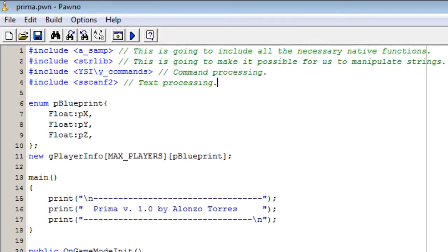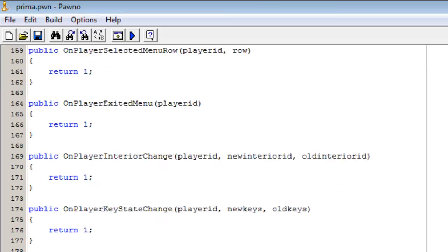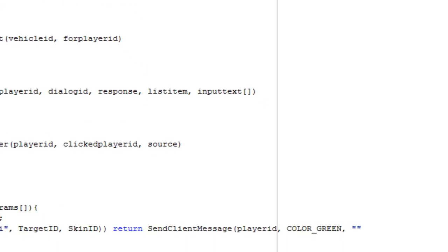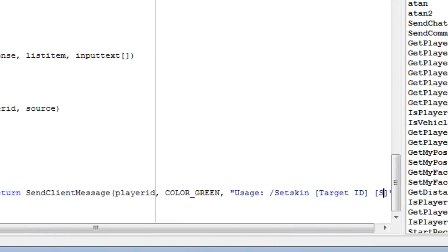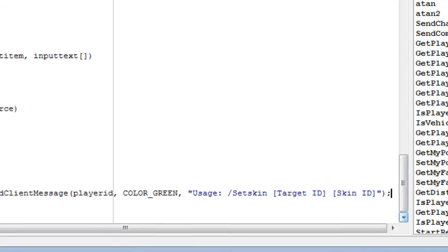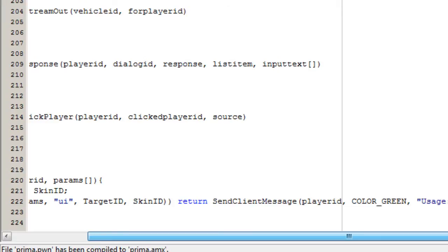We define a new color COLOR_GREEN at the top — since we want no red we do 0x00, full green is 0xFF, no blue is 0x00, and 0xFF for full transparency. The string will say usage: slash set skin, then a target ID, then the skin ID. So if the user does not write a target ID or a skin ID when using the set skin command, it will tell them how to use it correctly.